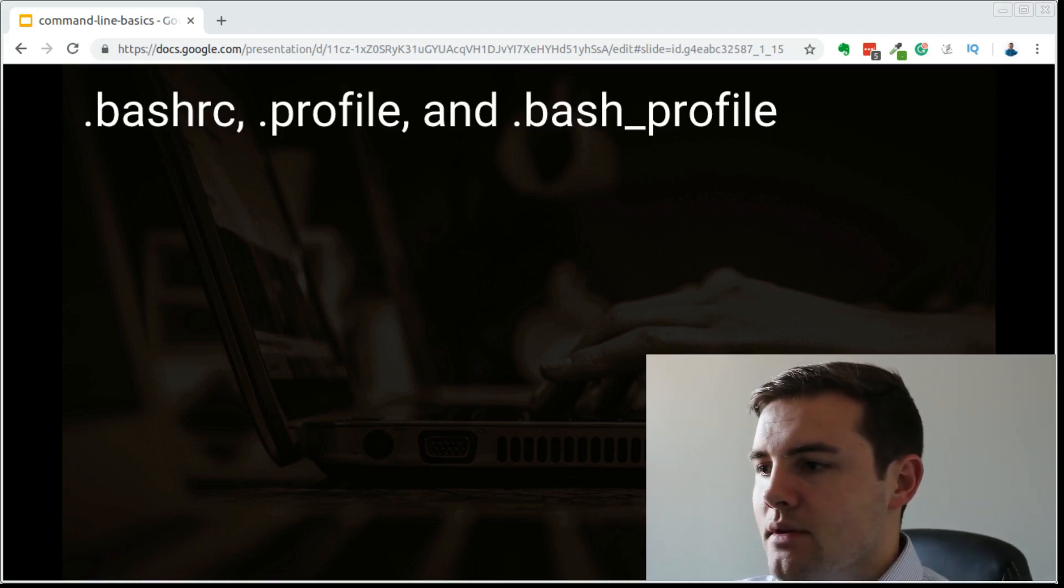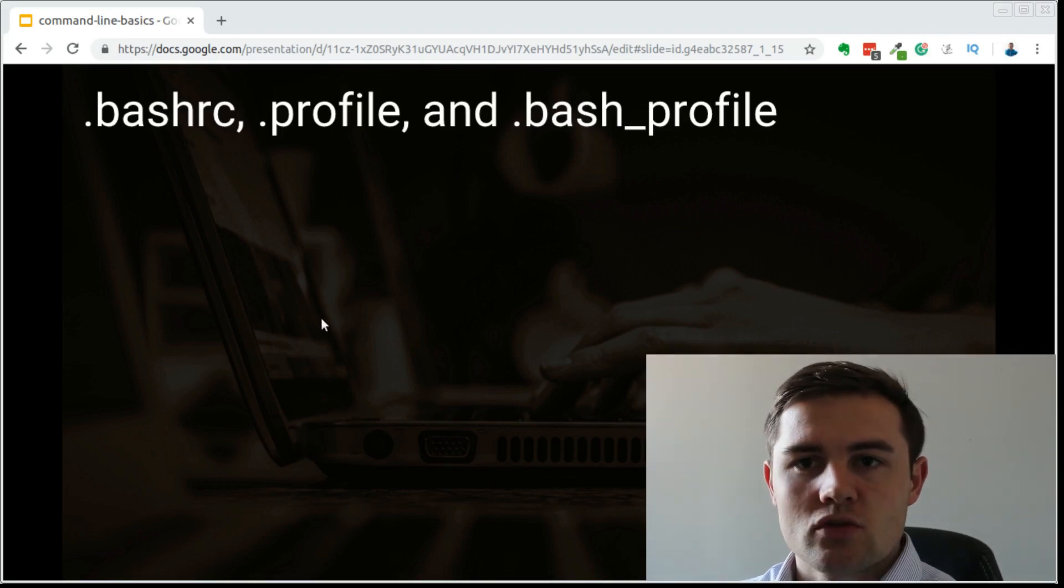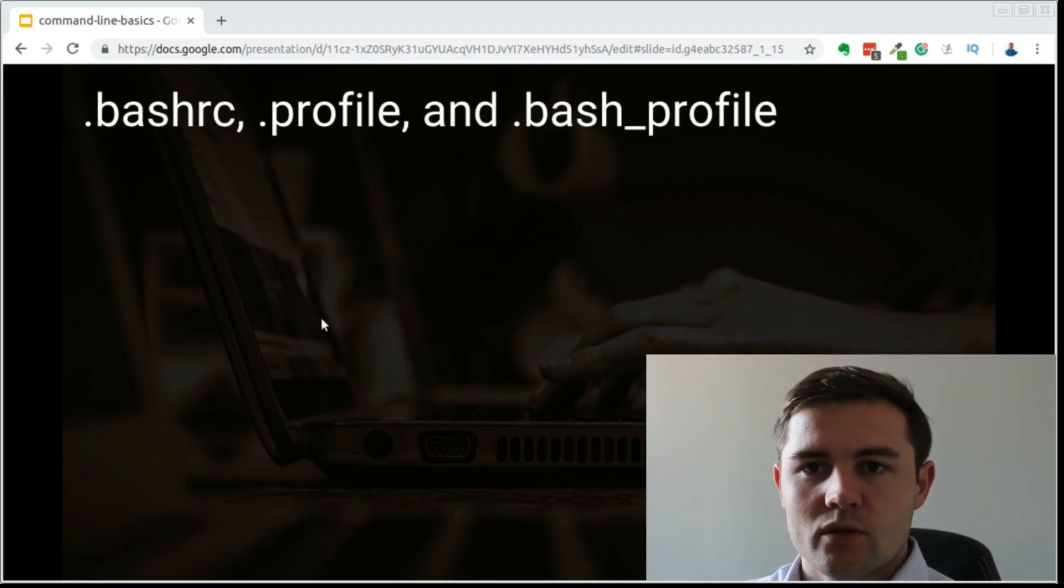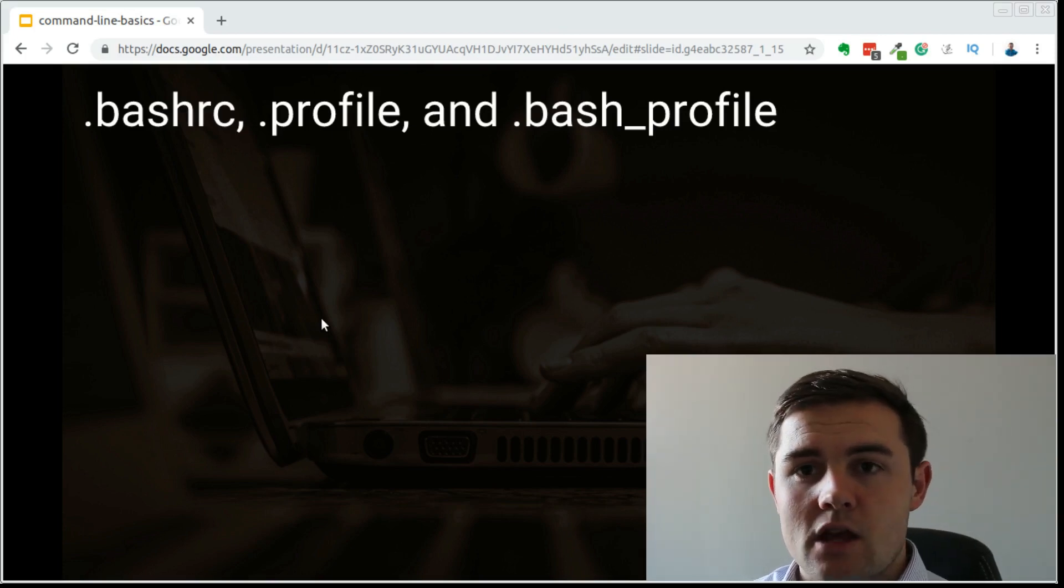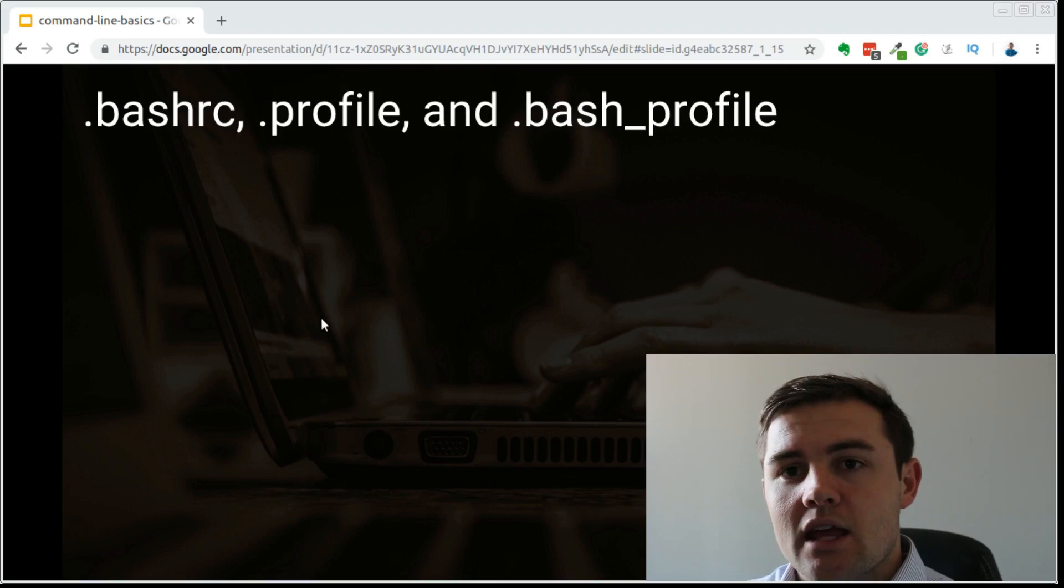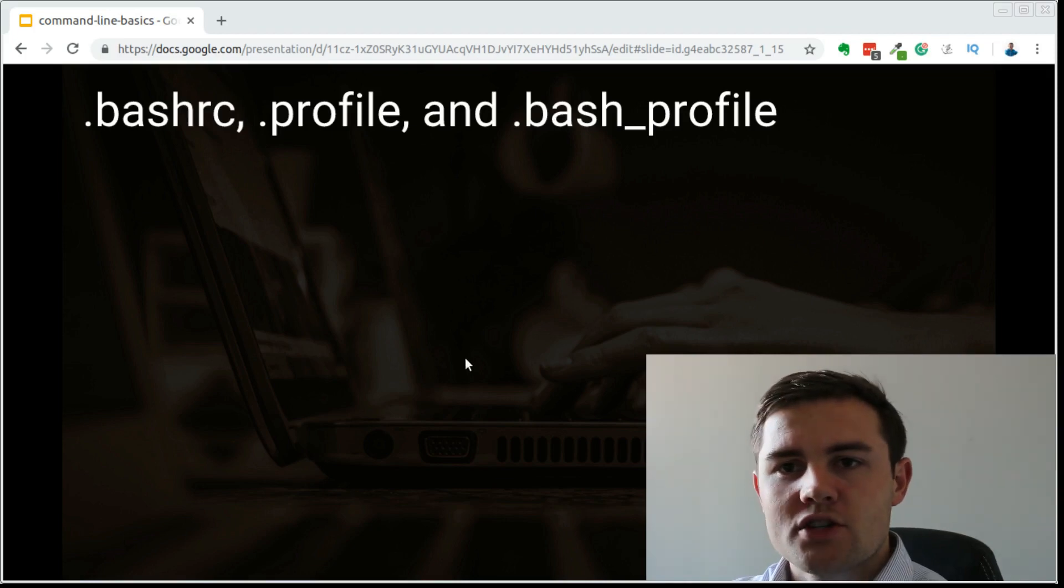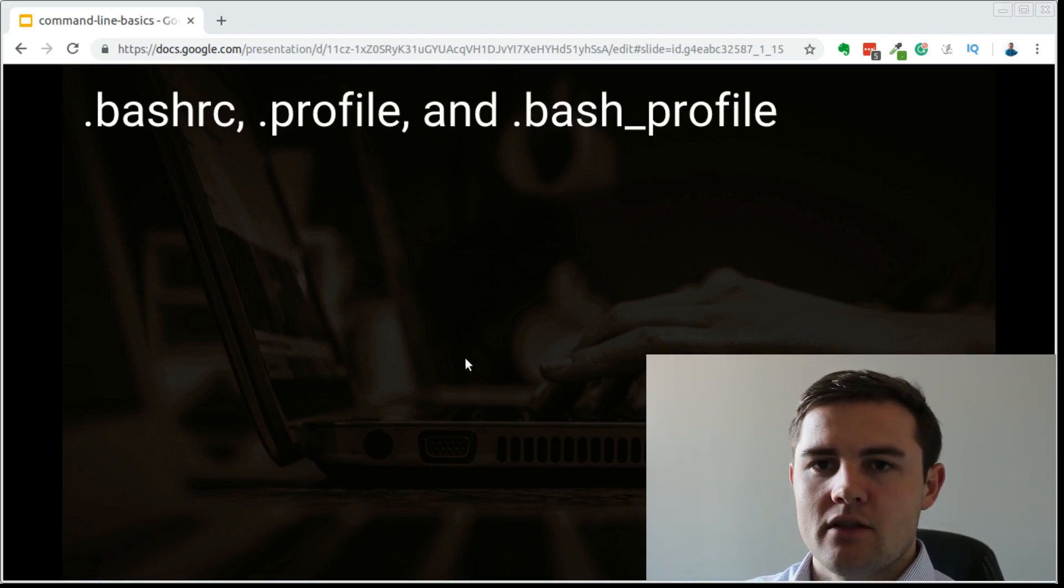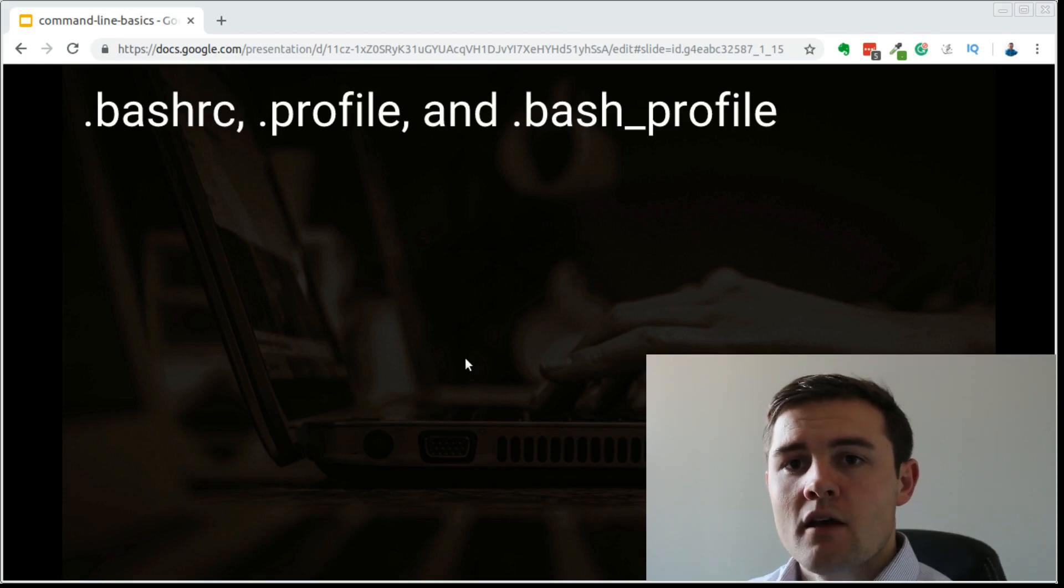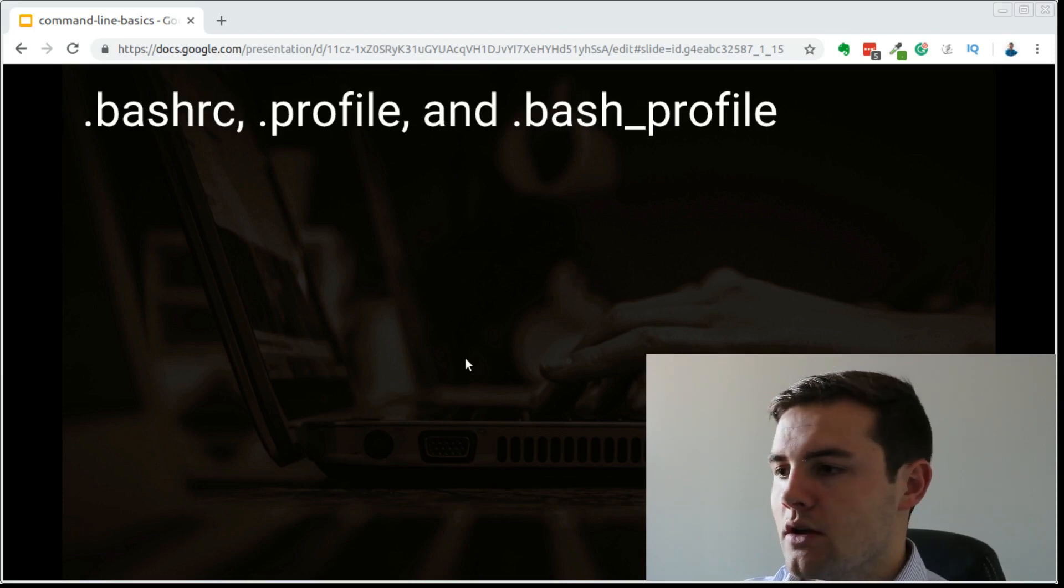The same thing happens when you change users. We changed users with the su command previously in this video. When we do that, that would be considered a login shell. To understand this, we can look at the hierarchy of files that the computer will look at for a login shell versus a non-login shell.